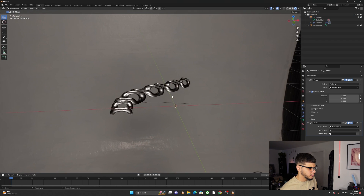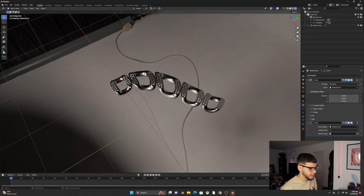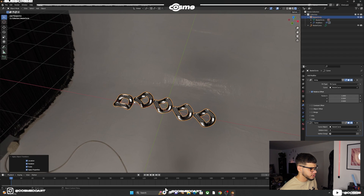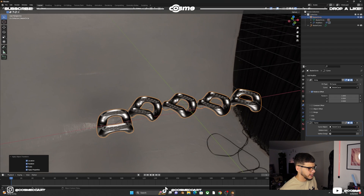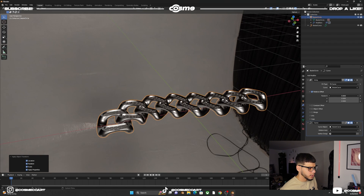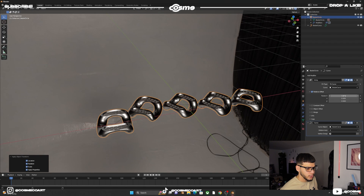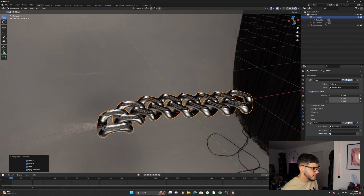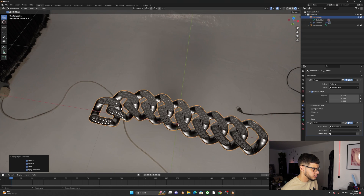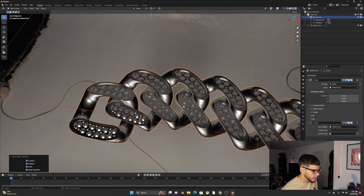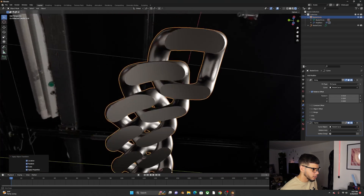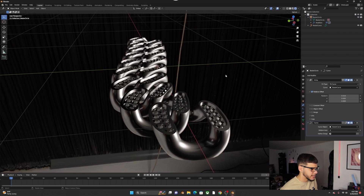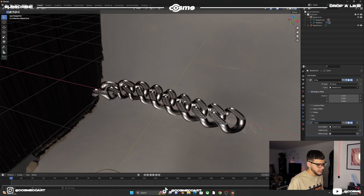If you encounter distortion, select the shape, Ctrl+A and Apply All Transforms. Then while holding Shift, click on the X factor offset and lower it slightly so the links actually connect with each other. Check all around the chain to make sure there's no unwanted overlapping.